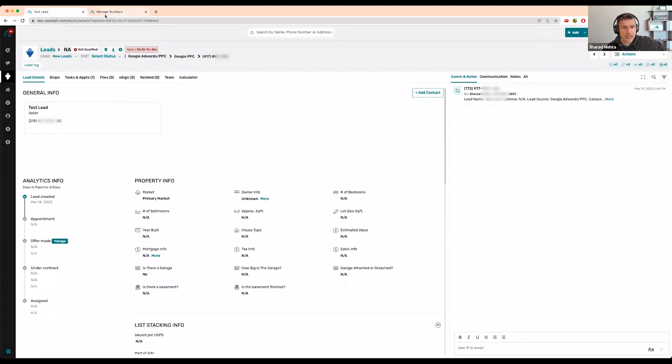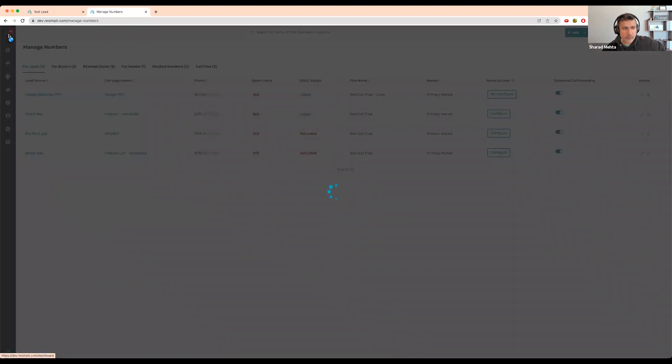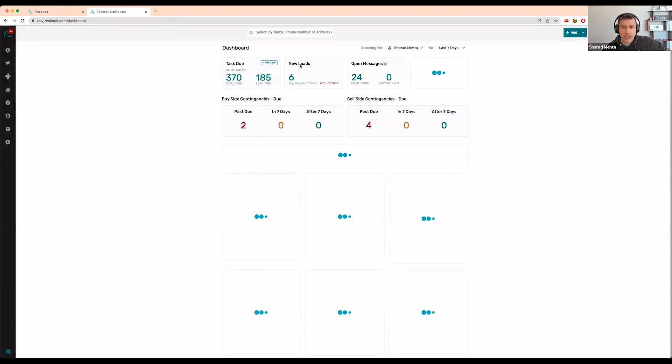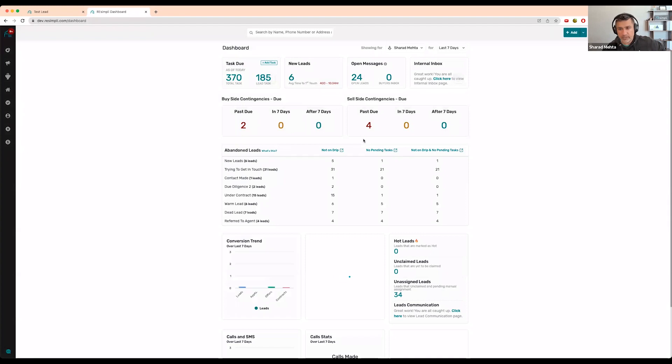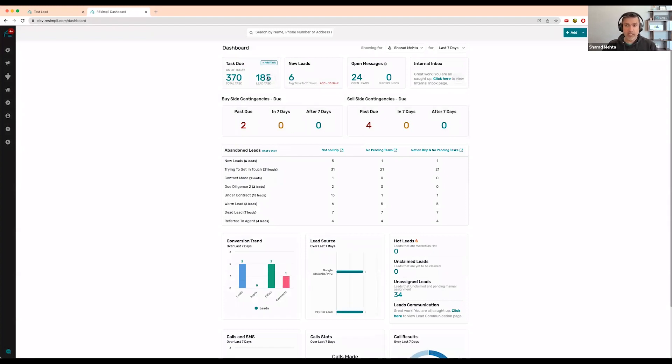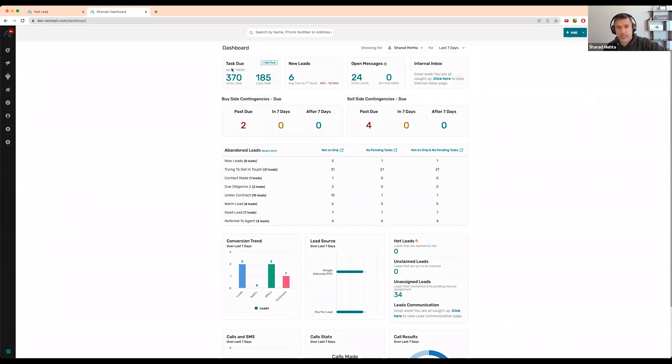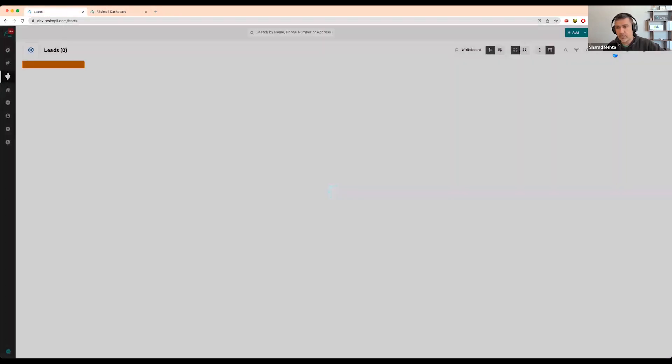Once the lead is created in your system, it would automatically update throughout the system based on the lead that came in. Whether you have a lead on a drip or not, you want to manage everything from this dashboard - your tasks, abandoned leads, new leads, everything.